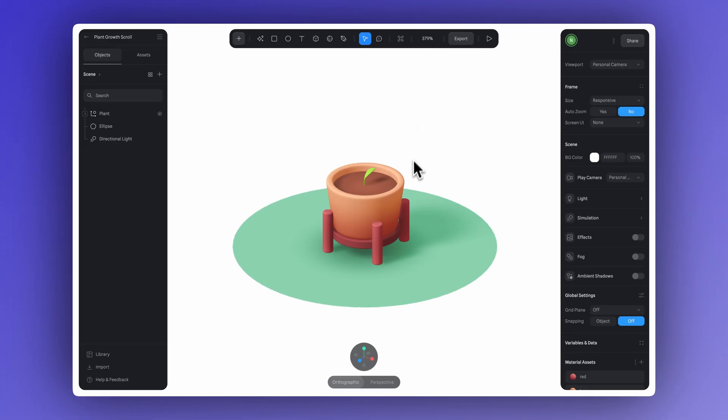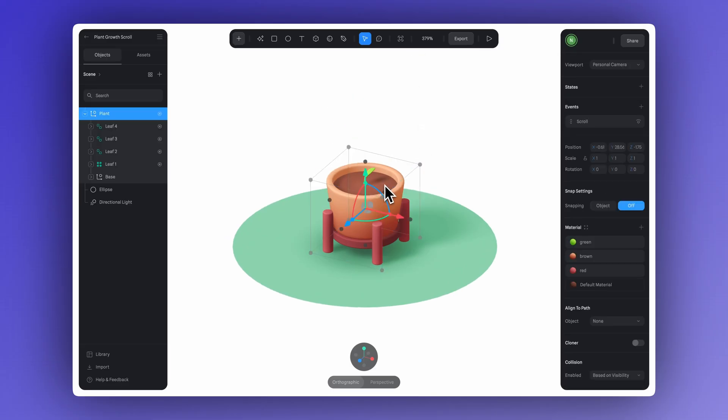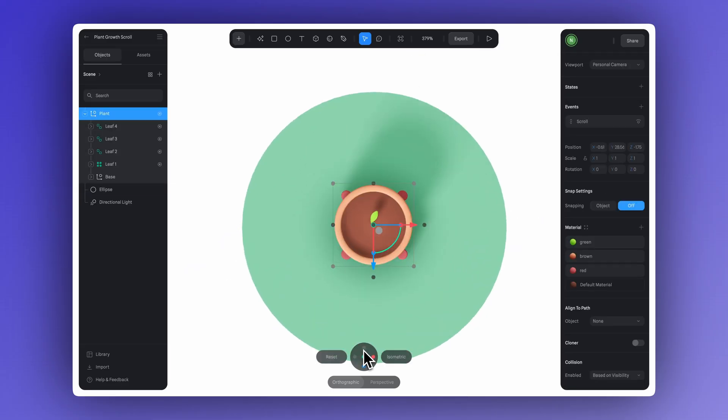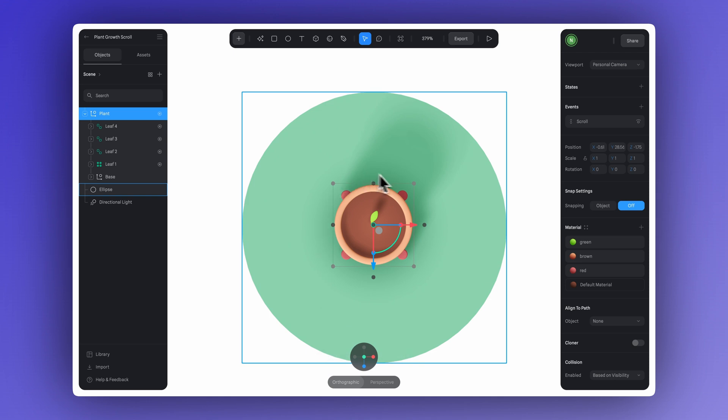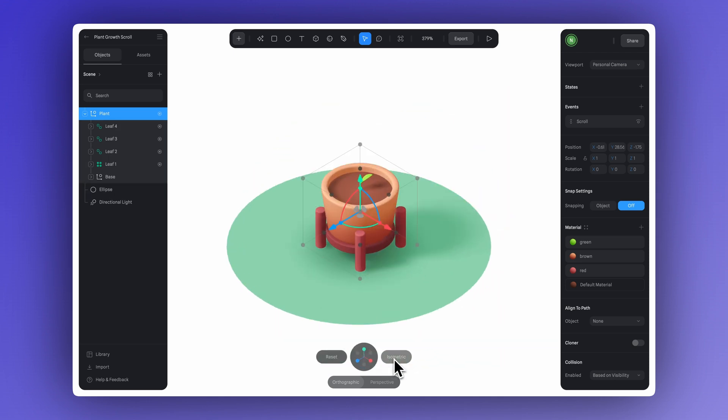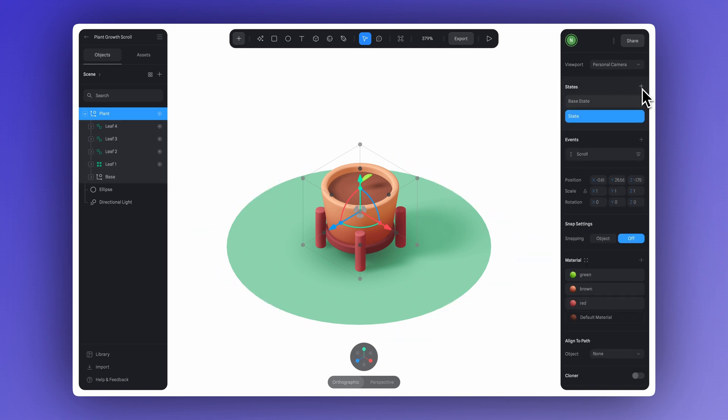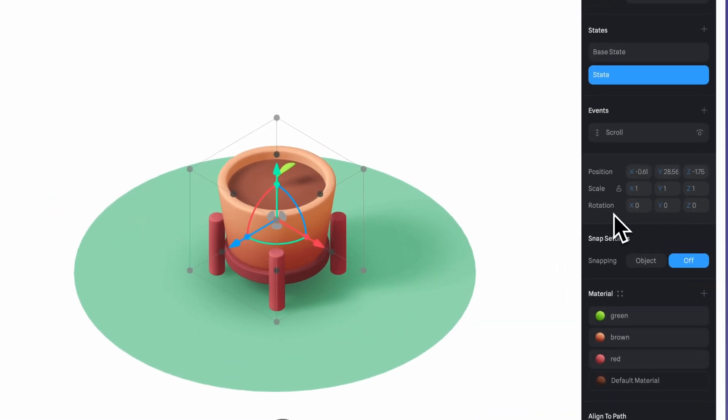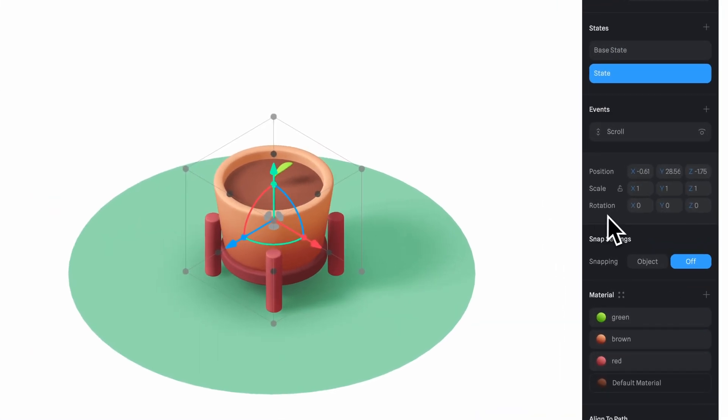We'll start by selecting the plant group we created earlier. For this step and for the rotation effect to go well, it's important to make sure the pivot for this group is centered. Then we'll create a new state. And all we need to do is adjust the rotation axis in each state.